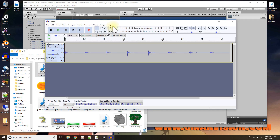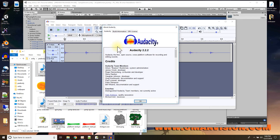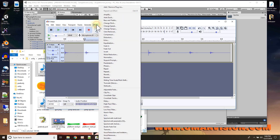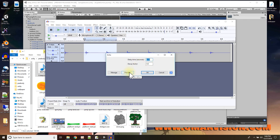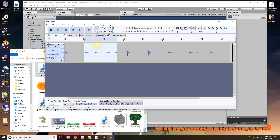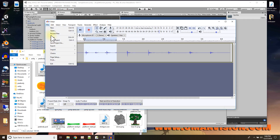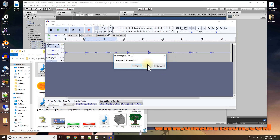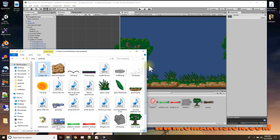For editing sounds I'm using a software called Audacity, which is free and very powerful. You can look it up online to download — it's not that big and it's free. You can select parts of the sound, add effects like echo, preview the echo, and apply it. You can also export the sound as an MP3, WAV, or other formats if you want to change the file type.